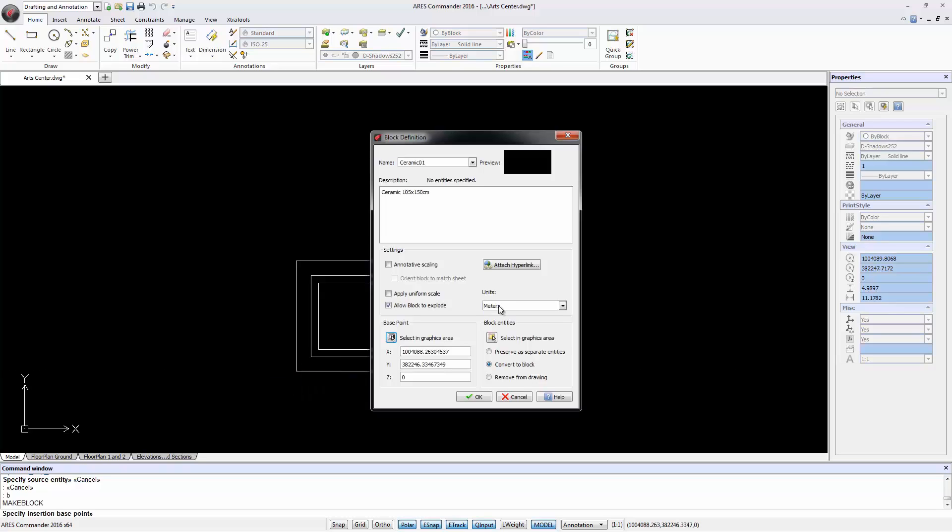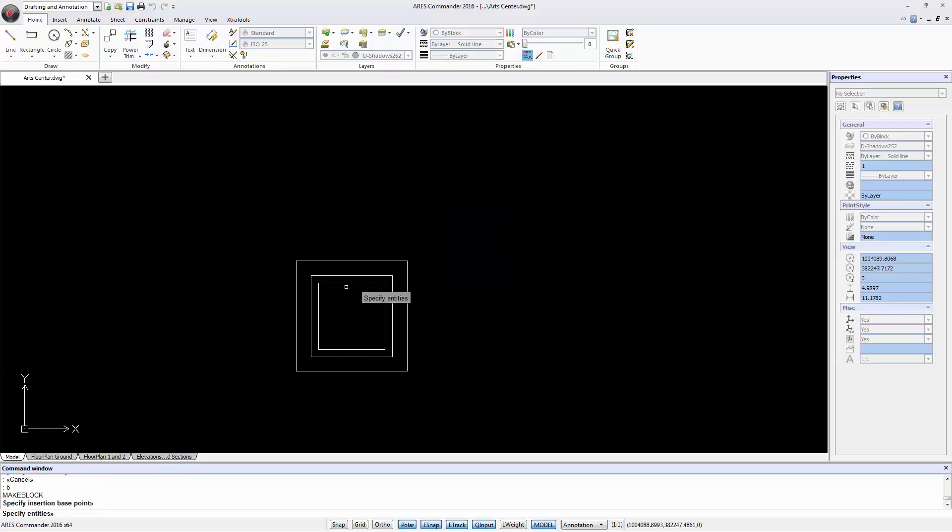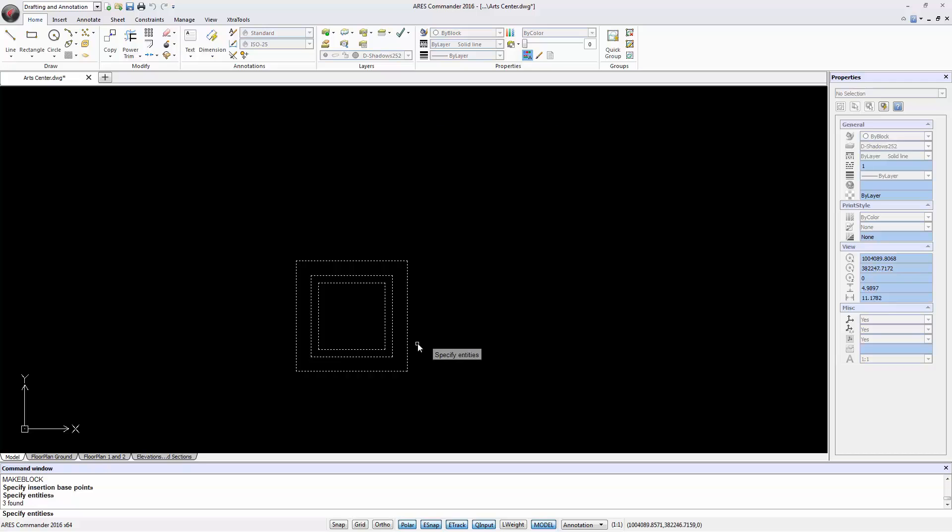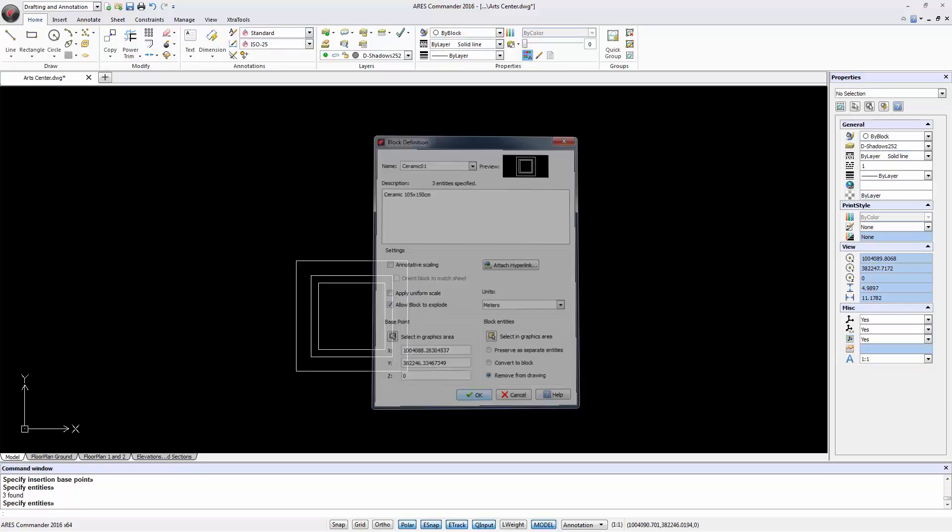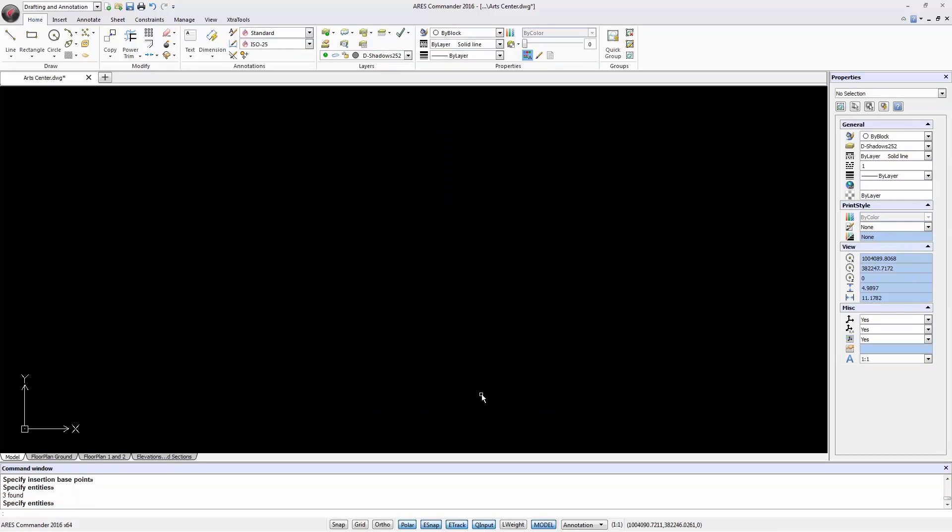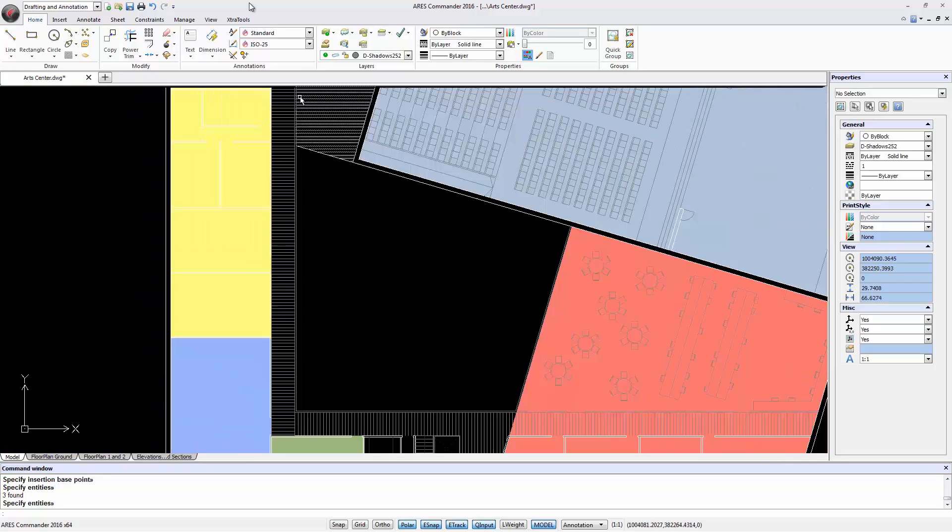Indicate an insertion point. The unit will be meters. Select the objects that belong to the block. Finally we choose to remove the entities after the block creation. So we created a block.